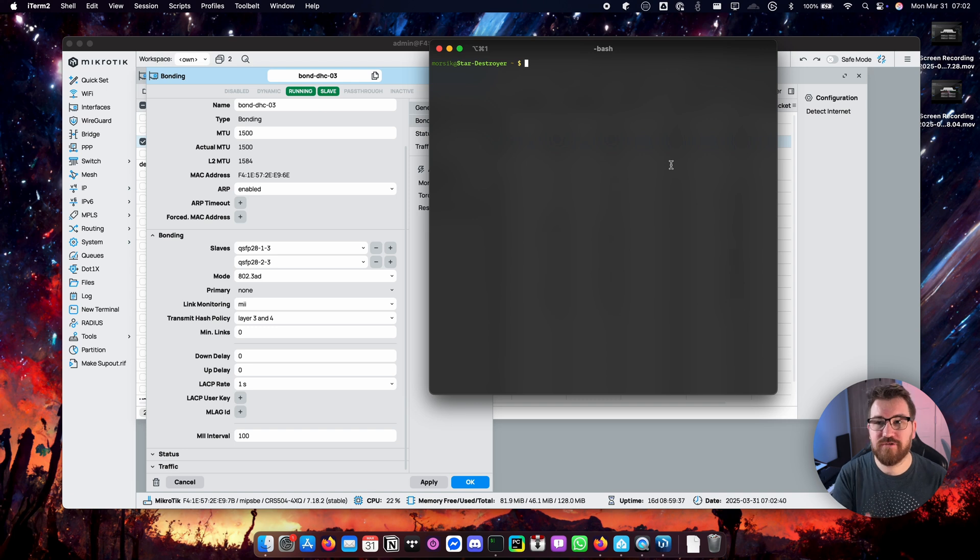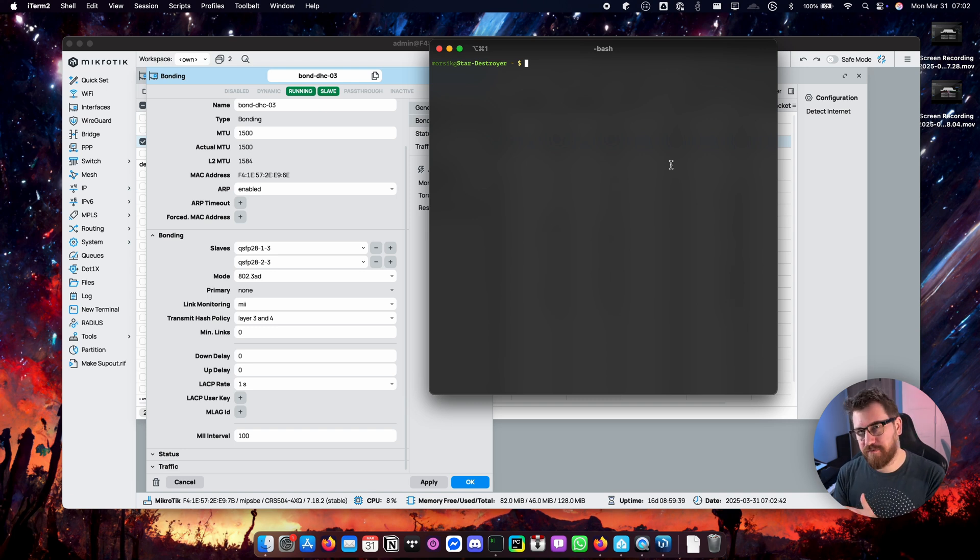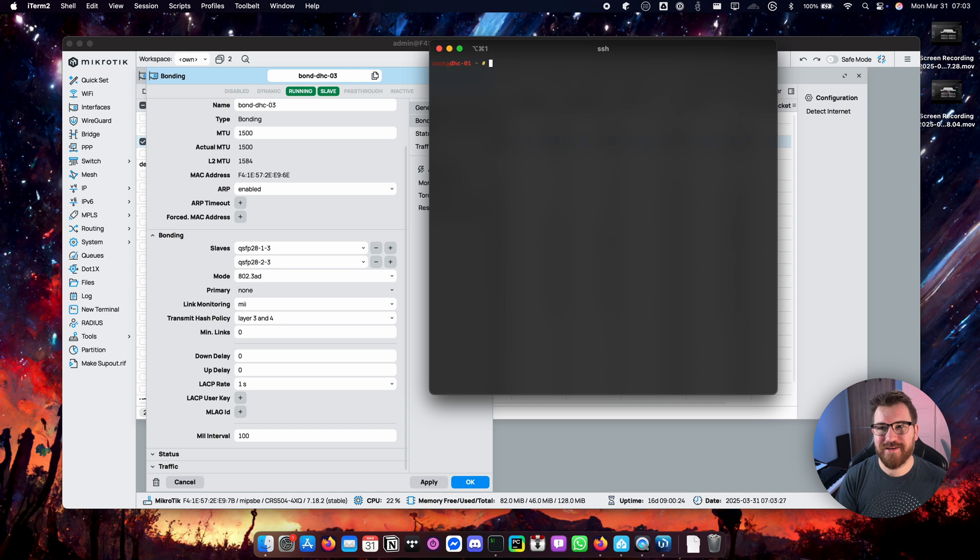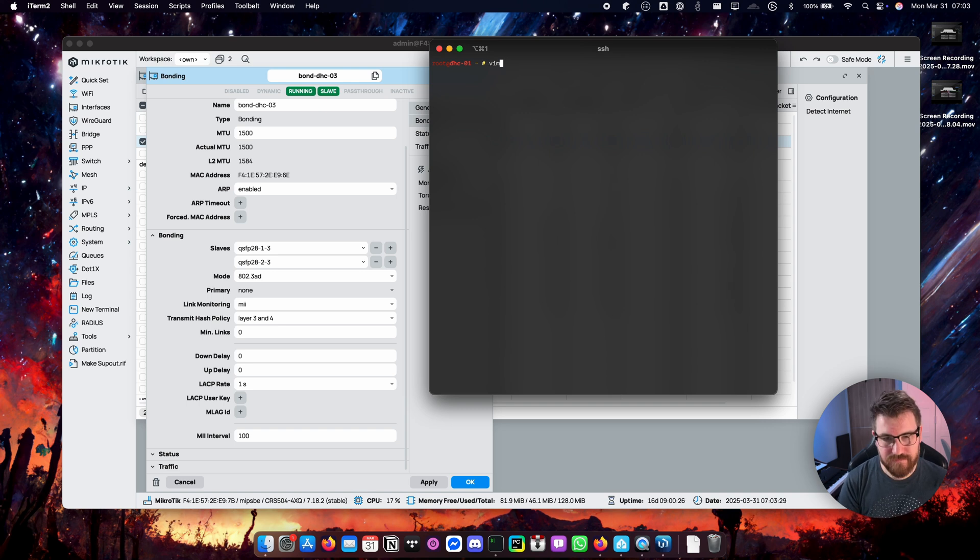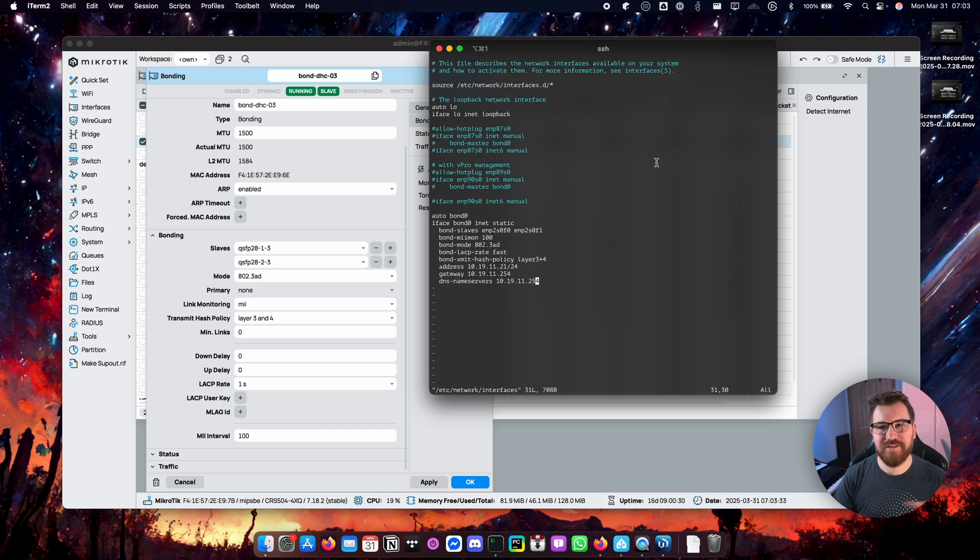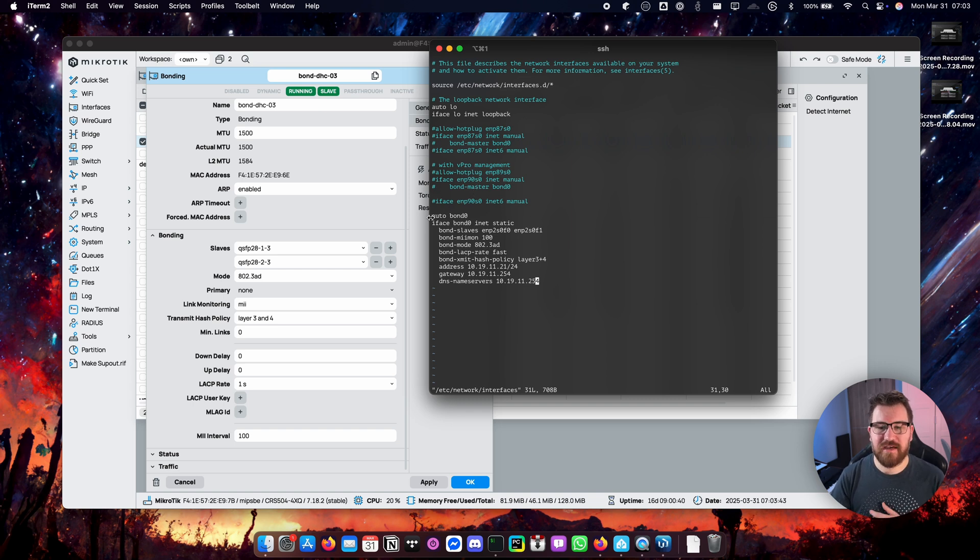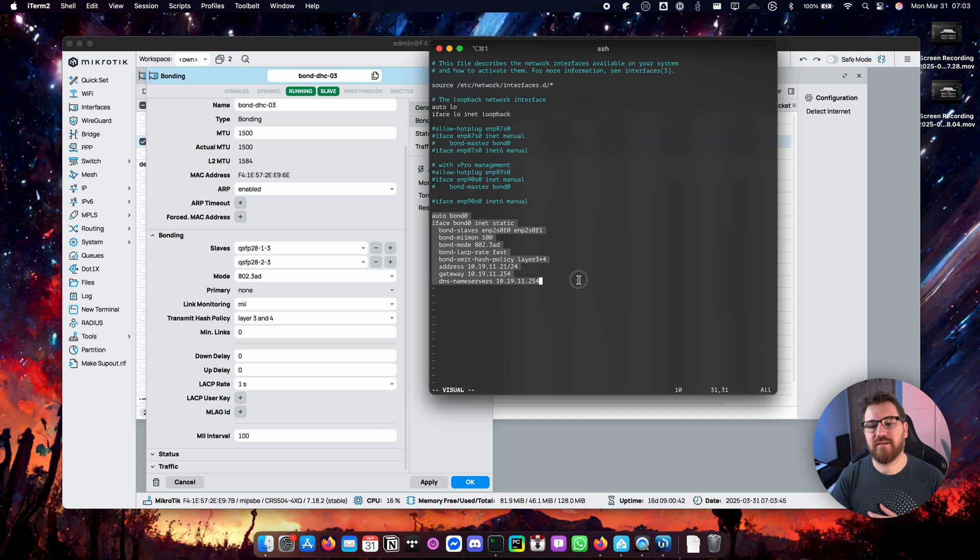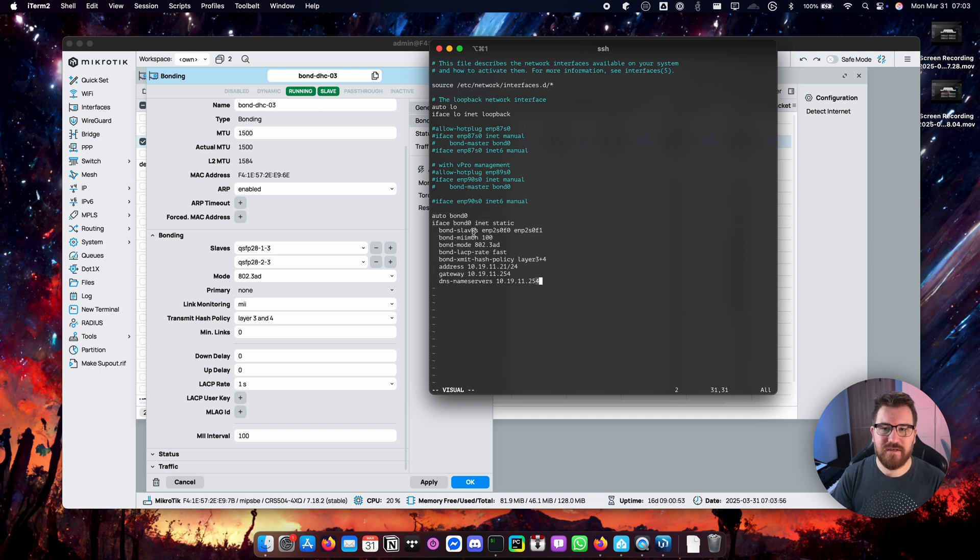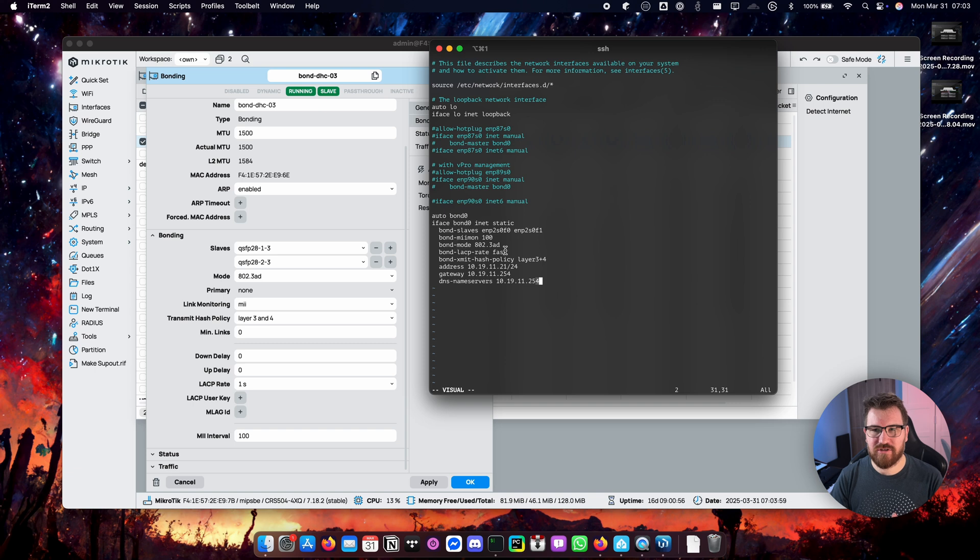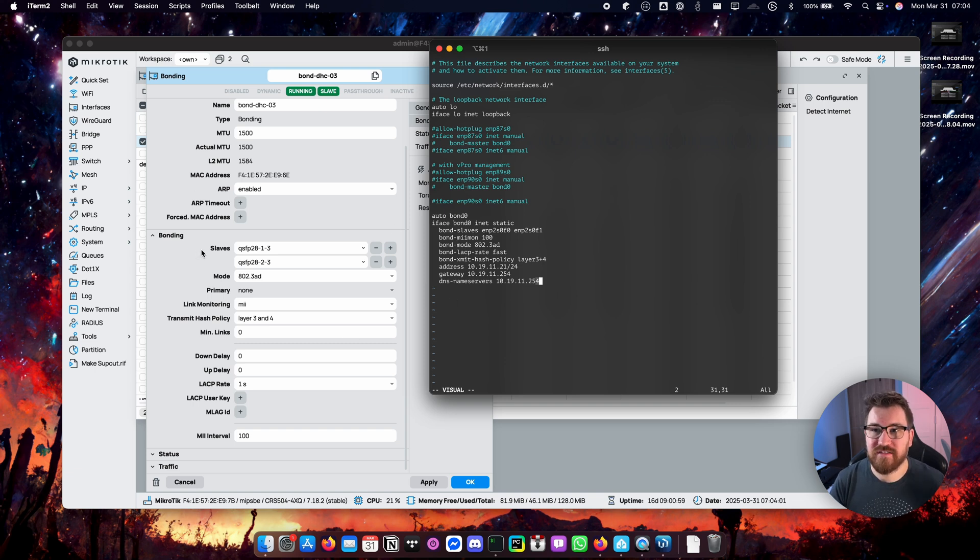Okay, so let's take a look at the server configuration because in order for this setup to actually work you also have to do the same setup on the server side. So let's look into my Debian network configuration. Pretty easy and pretty basic. There is no physical network interfaces configured at all. That's because I am just using the bond network interface.